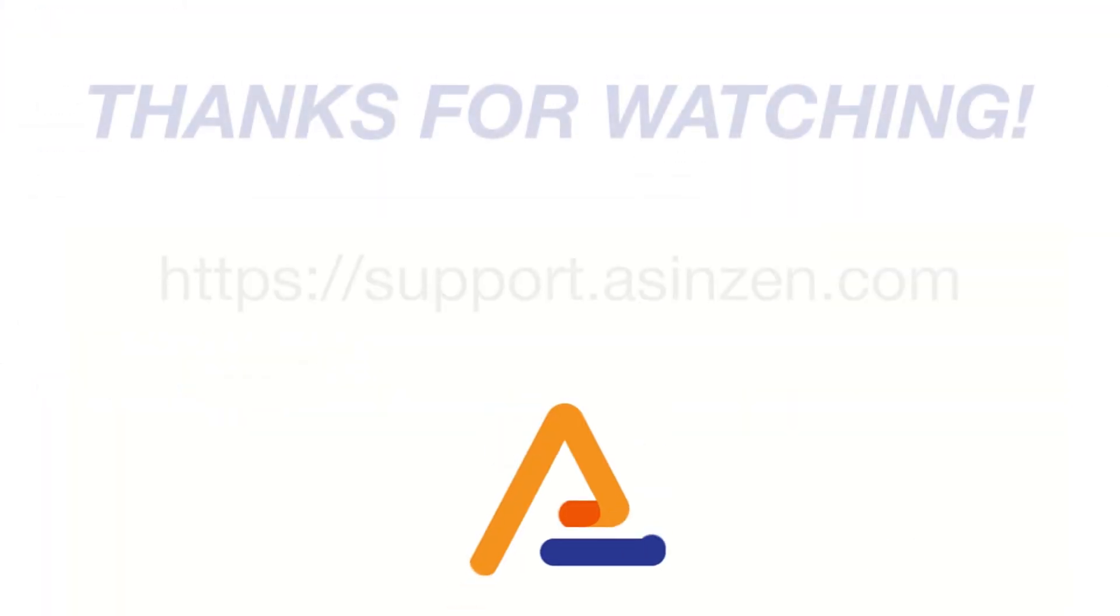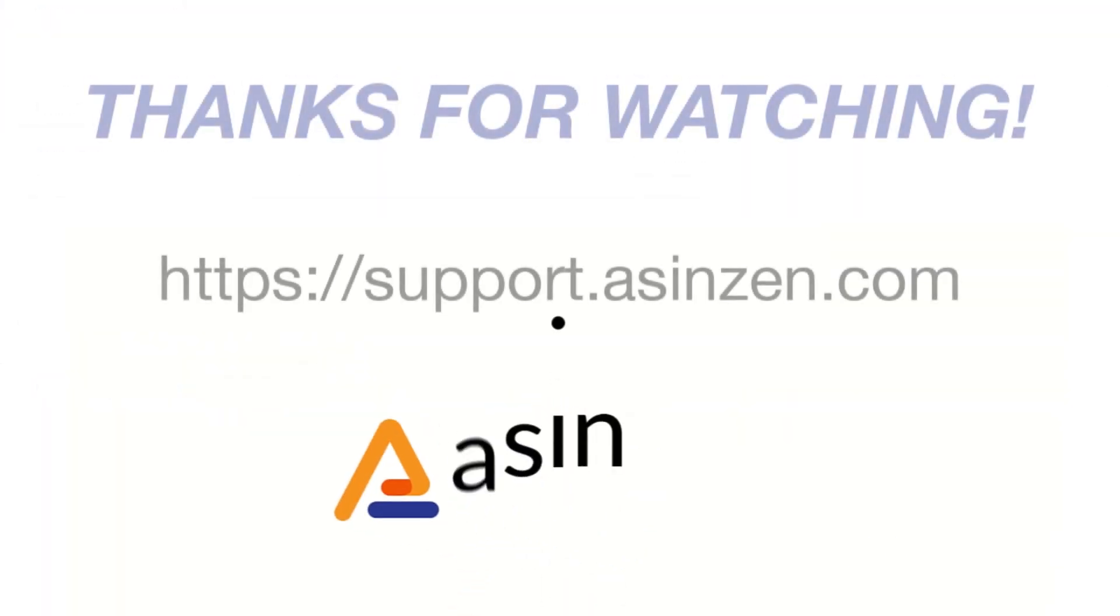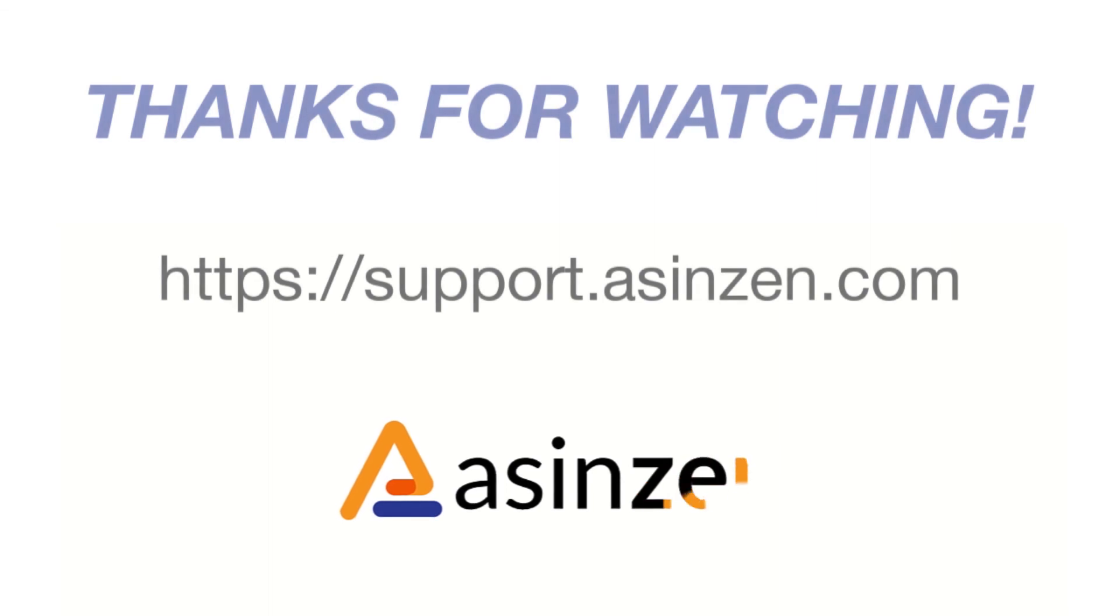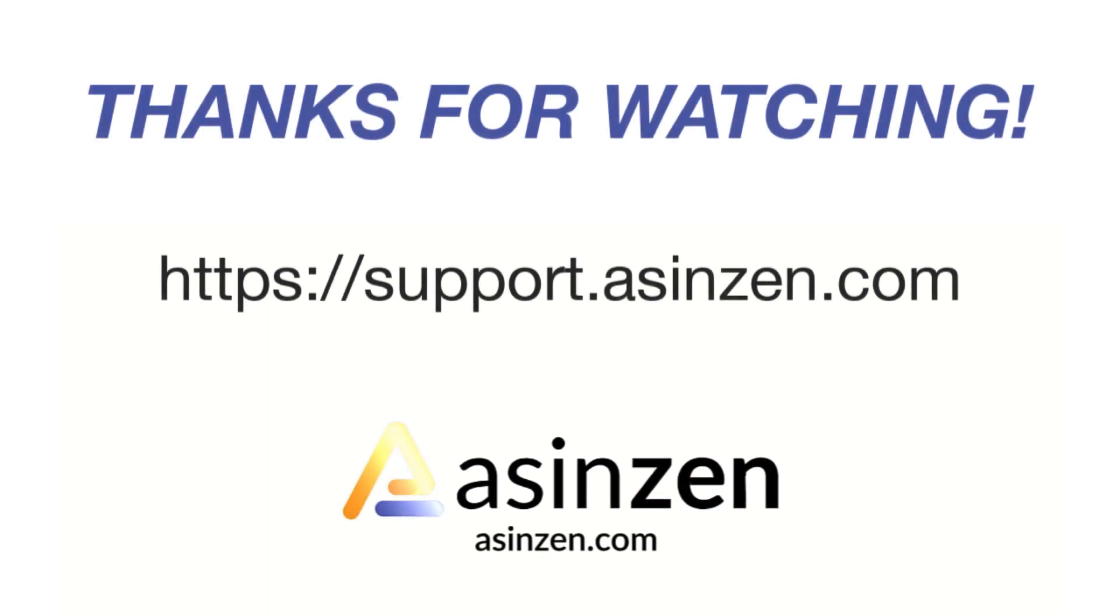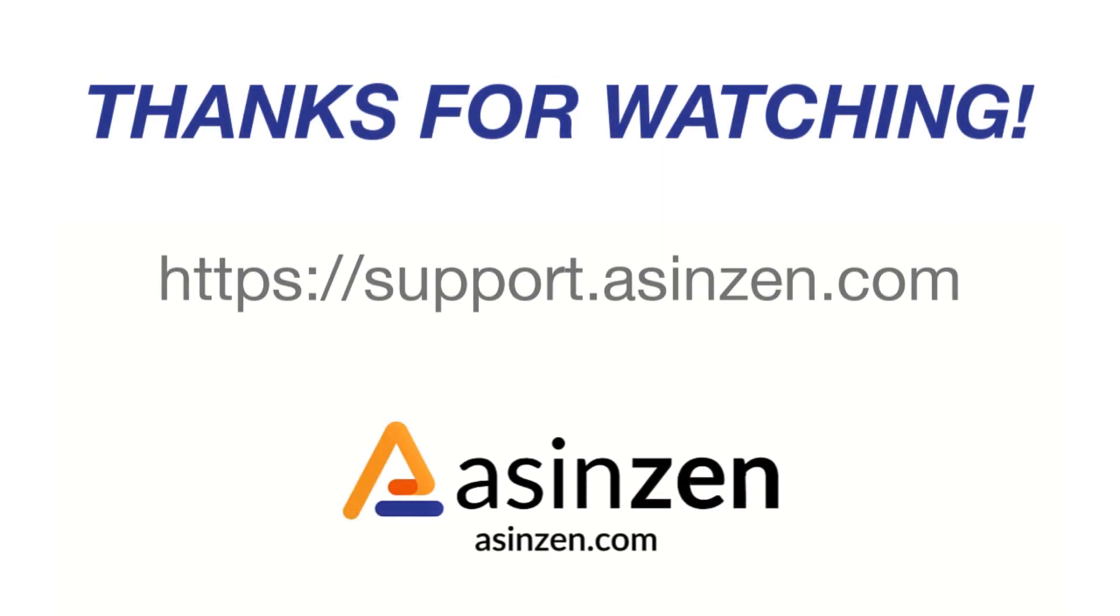And that about covers it for this video. If you have any questions, reach out to a customer champion at support.acenzen.com.